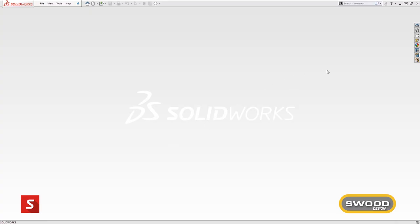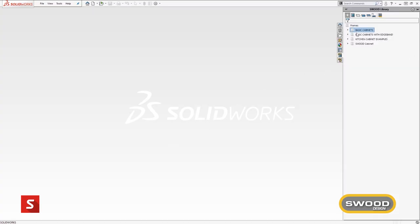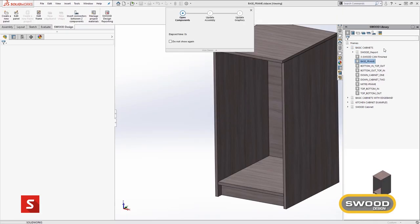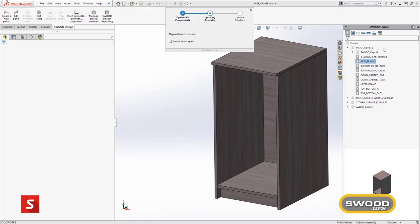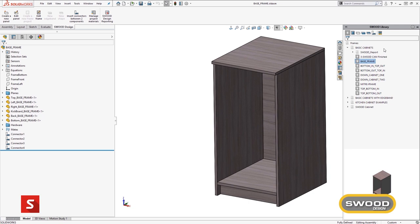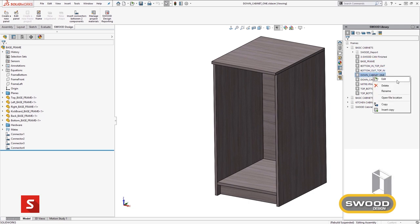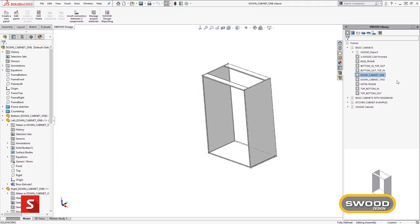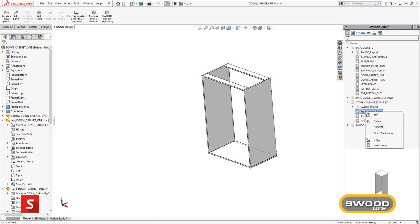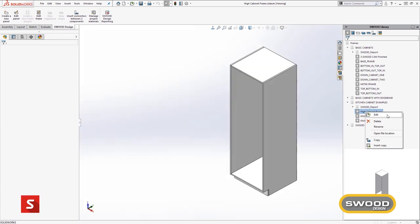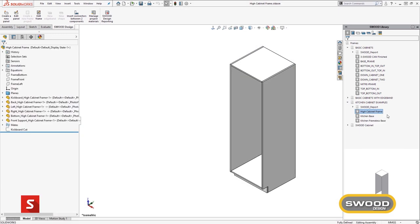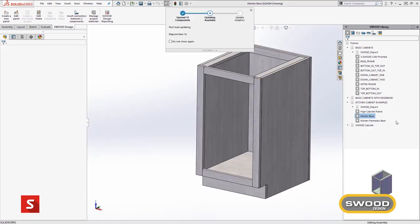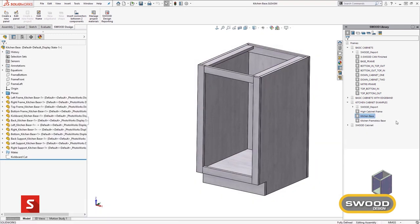In SWUD we eradicate this problem by using parametric reusable templates. In the SWUD design task plane, we have a selection of frame templates. These templates are a range of different constructions that can be used across a variety of different projects. These basic frame templates can be used as a base to construct a wide range of furniture without the need to draw the same frame multiple times.